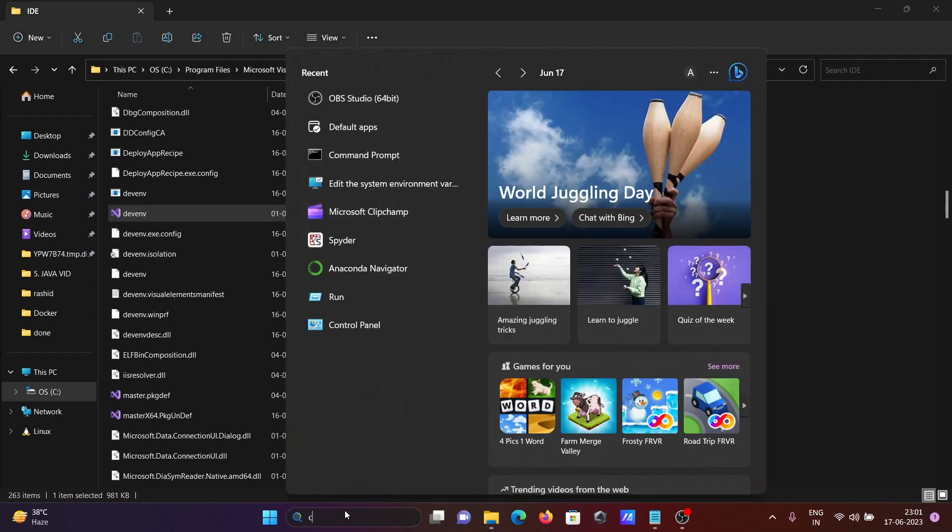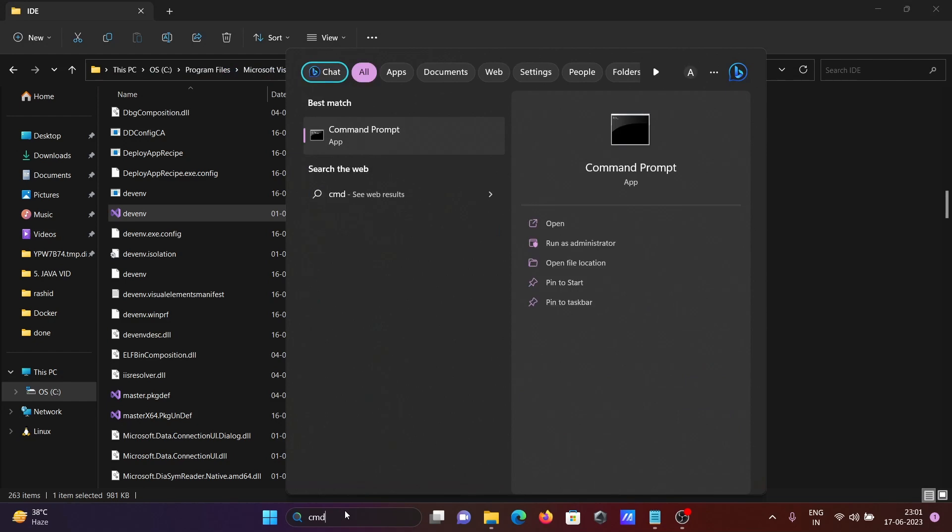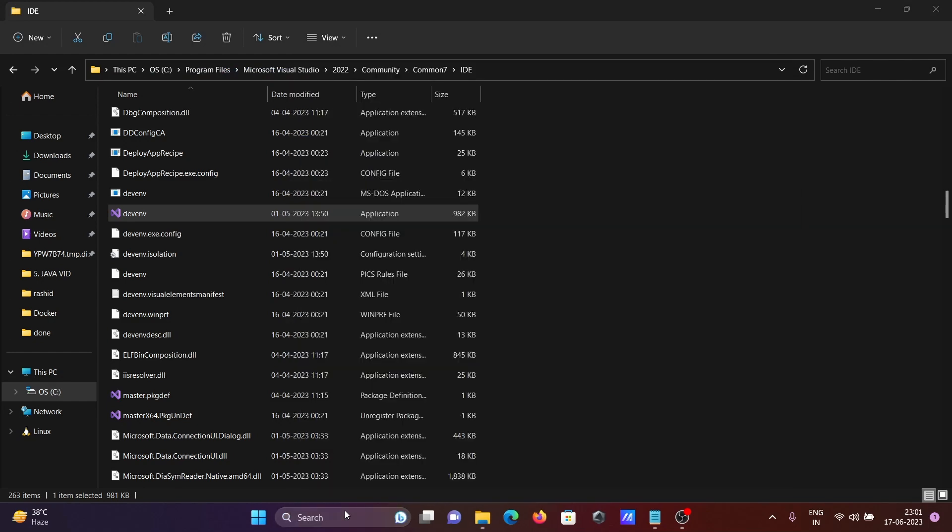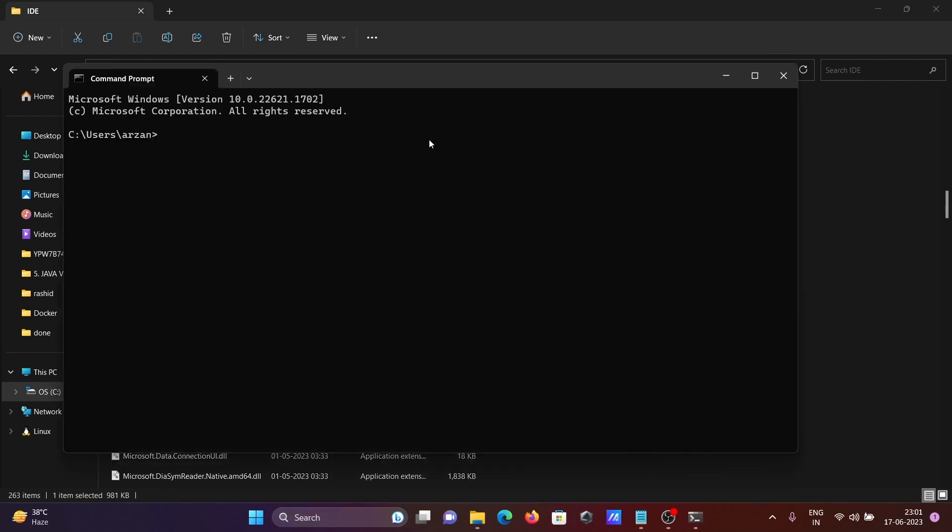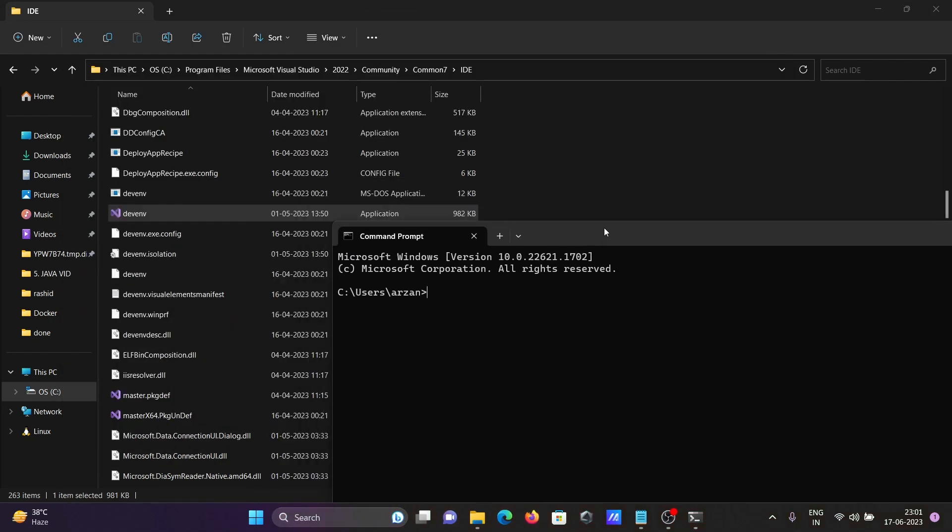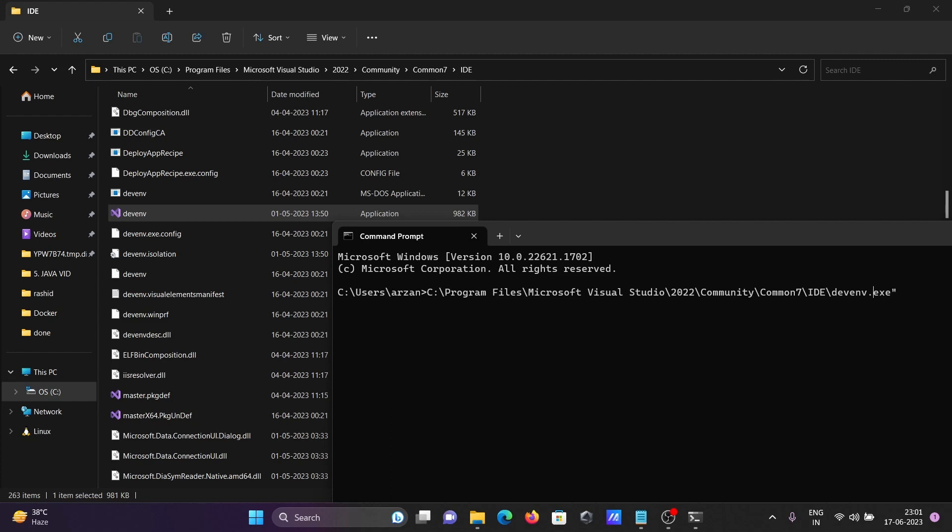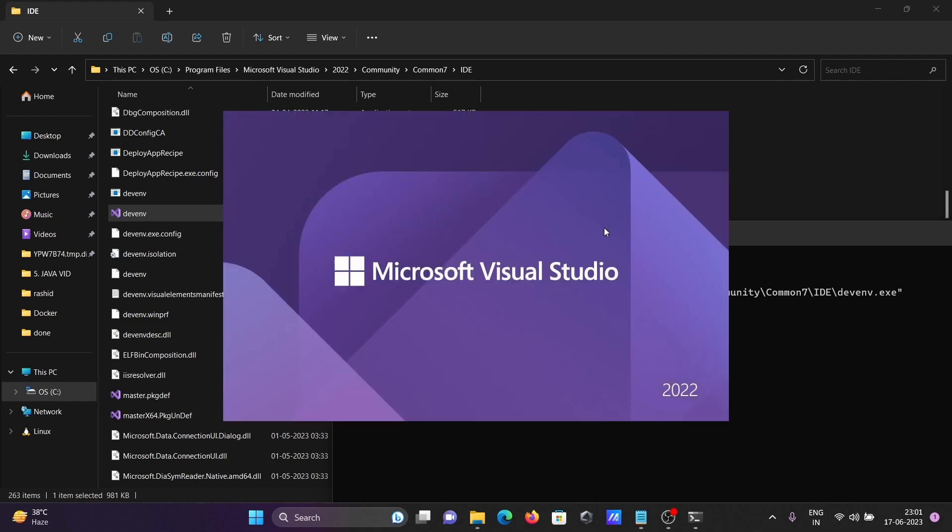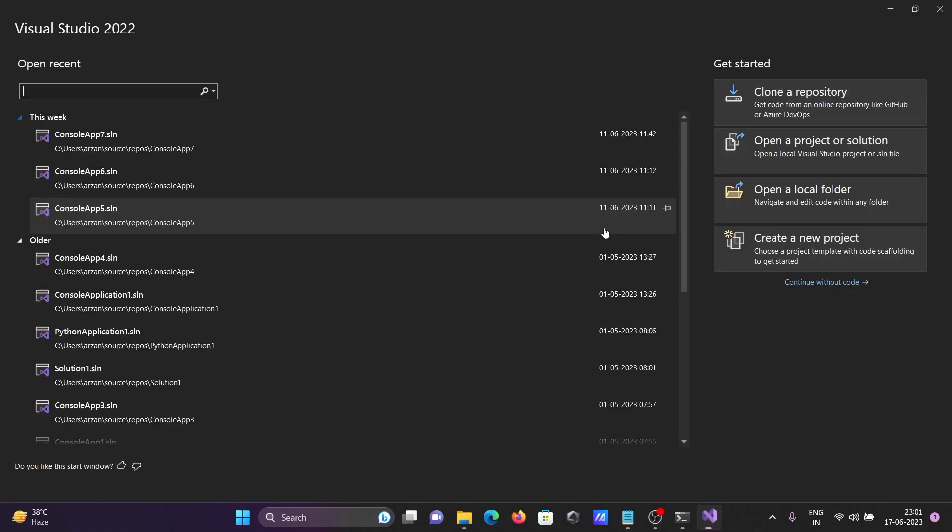Opening the command prompt. You need to paste the path, backslash, write here devenv.exe file. Now you need to type devenv, then press enter. You can see Microsoft Visual Studio opens.